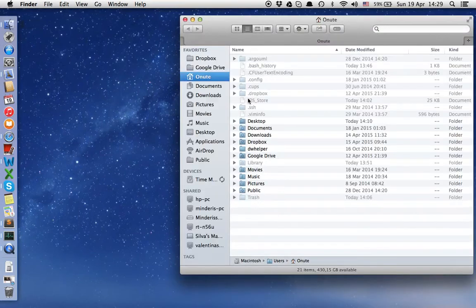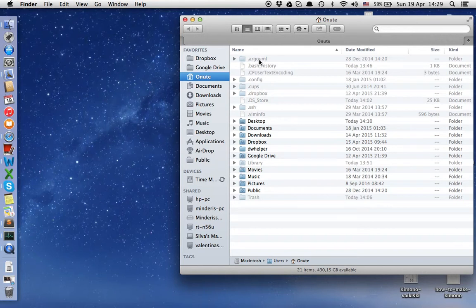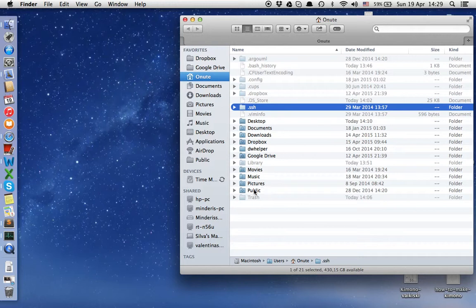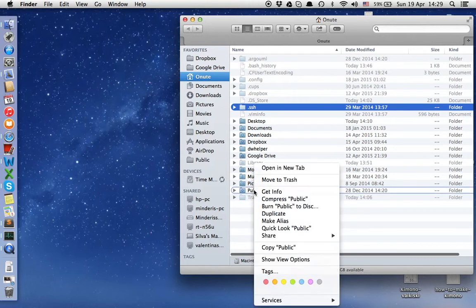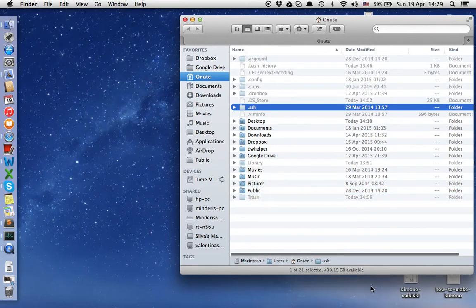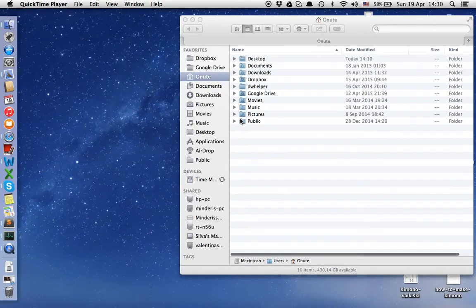And now we can see the hidden files. If we want to turn off this option, it's the same: right-click, Services, toggle hidden files. That's all. Thank you for watching.